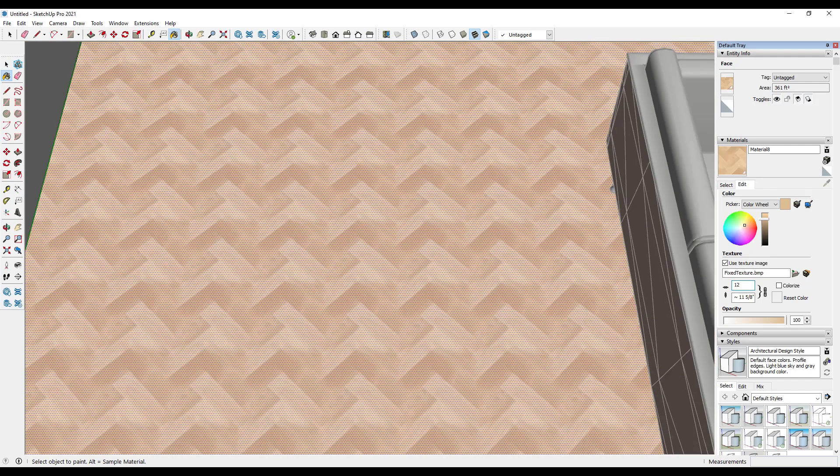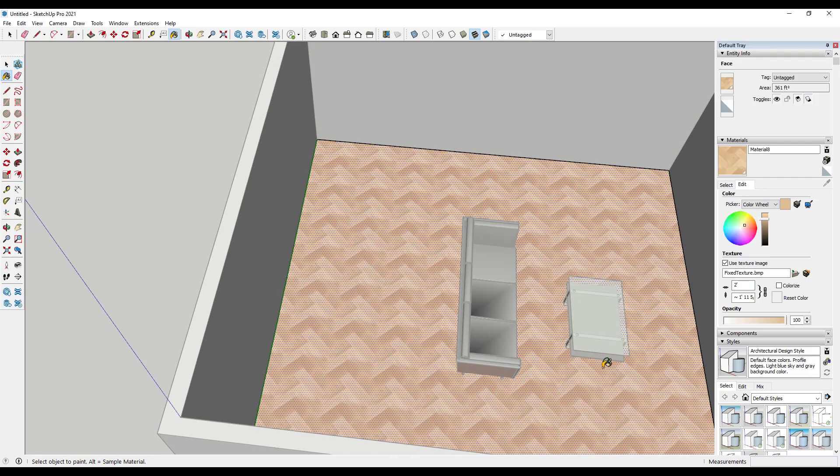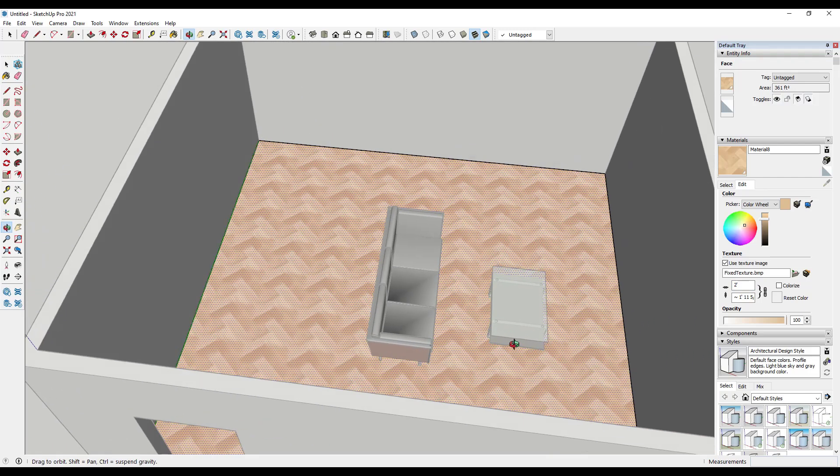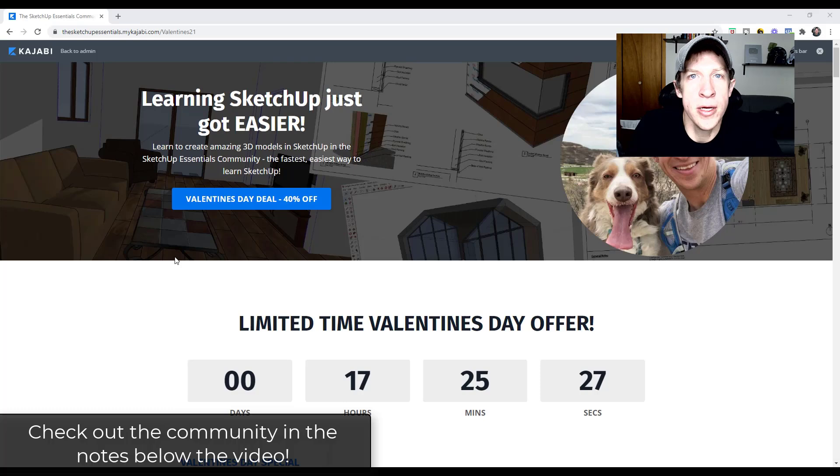So that's something where I would seriously recommend wherever possible, and this image might have been a bad example, but I would seriously recommend wherever possible just going to a texture website and finding something that's close to what you want unless you absolutely need an image inside of your SketchUp model.